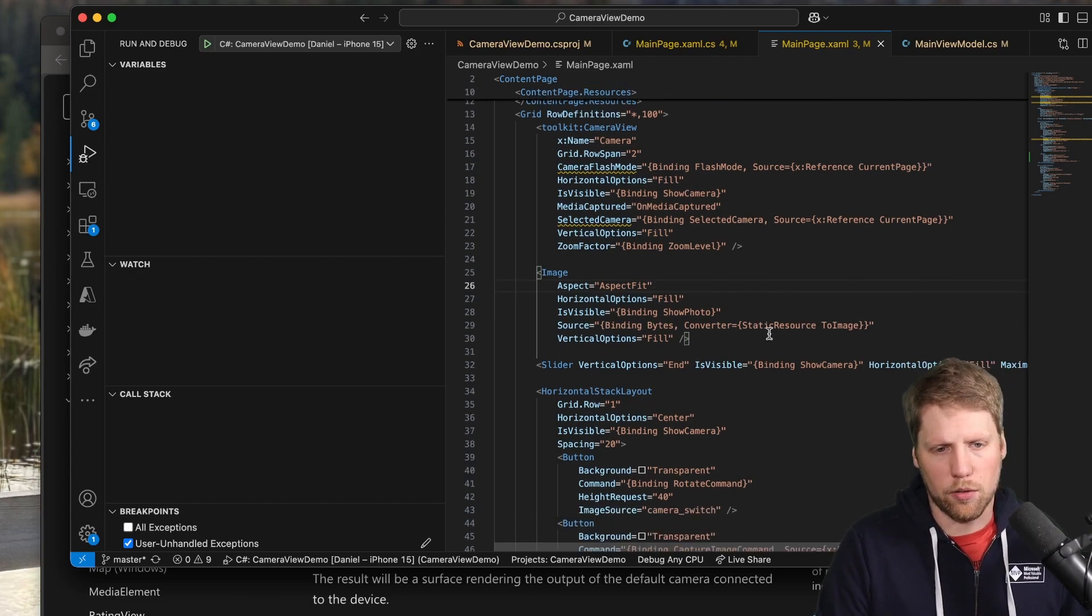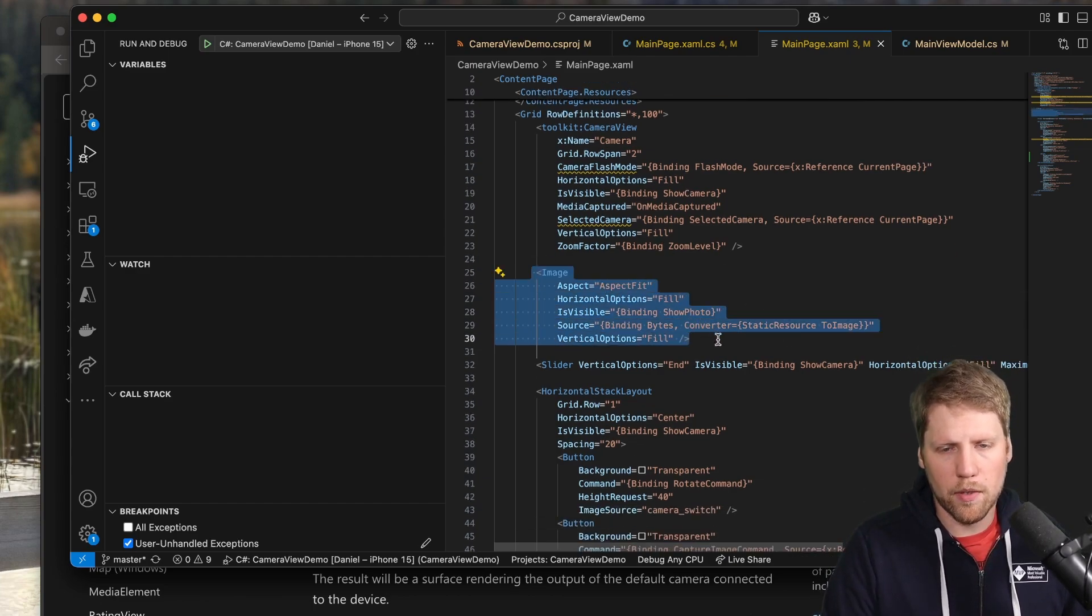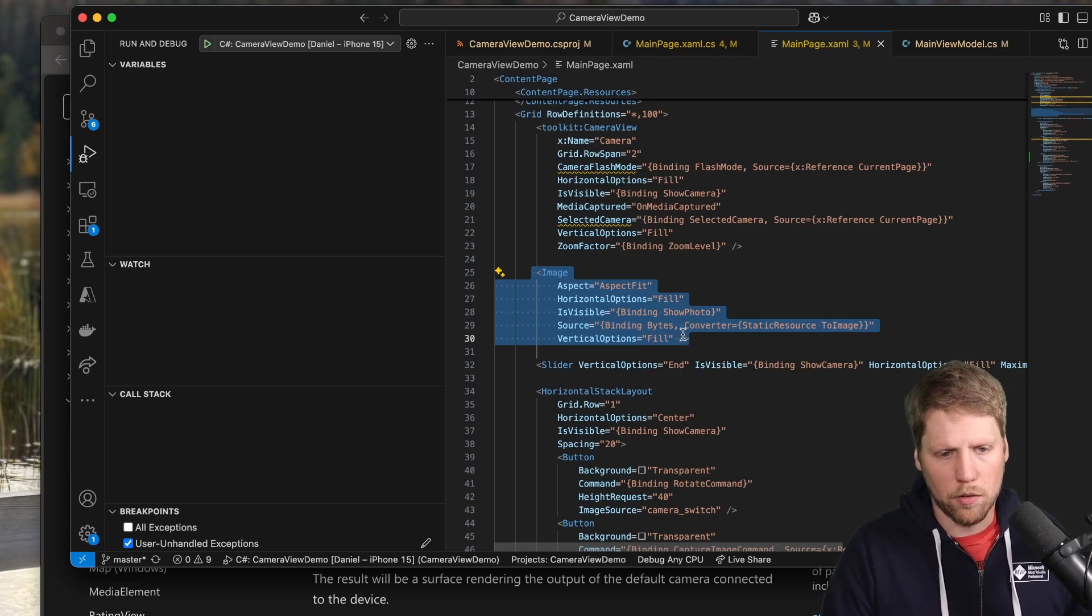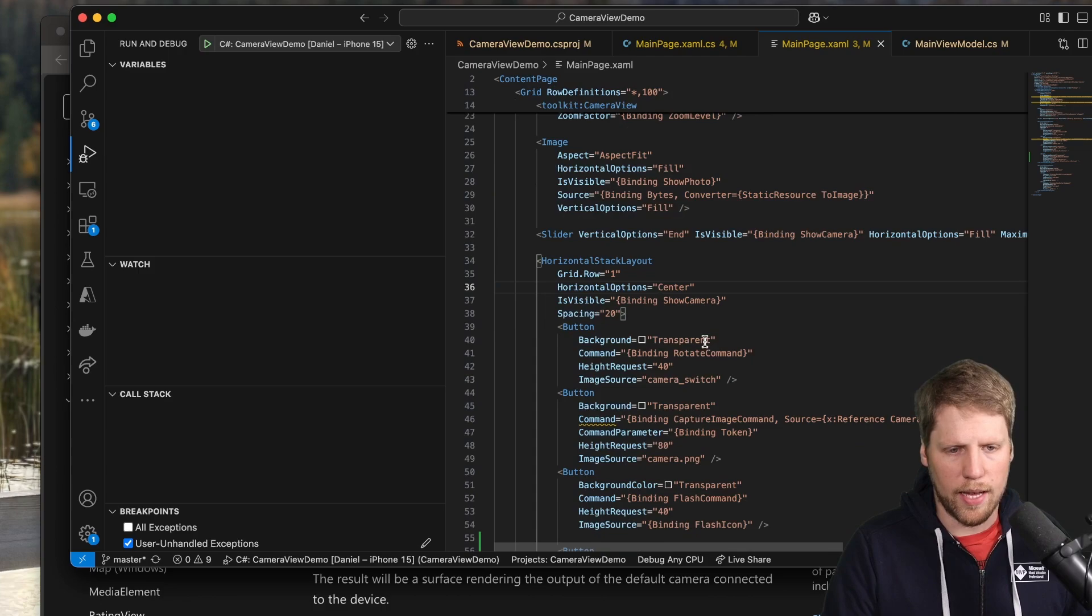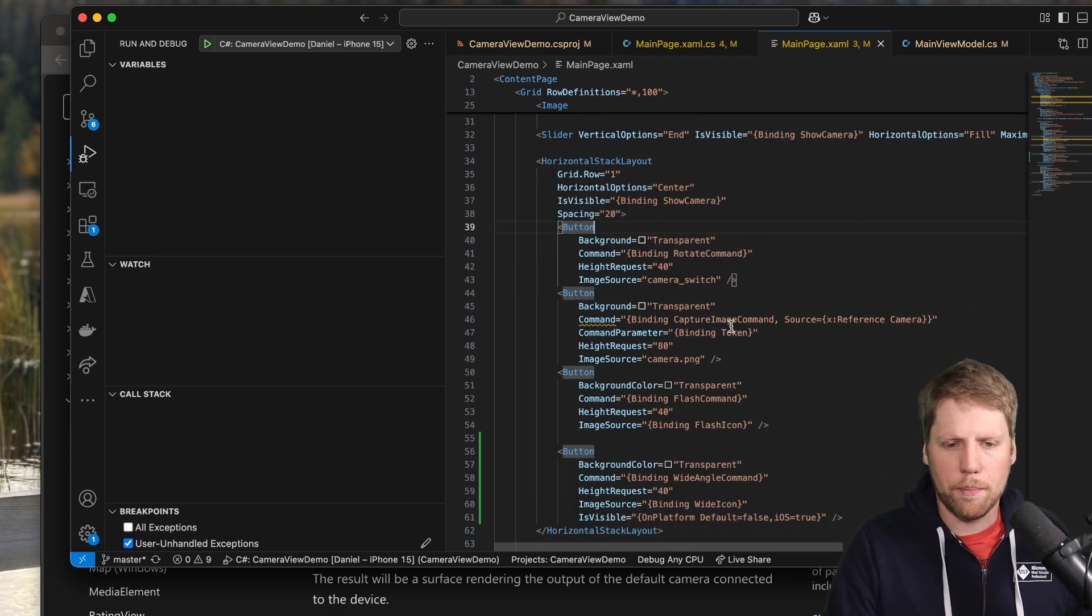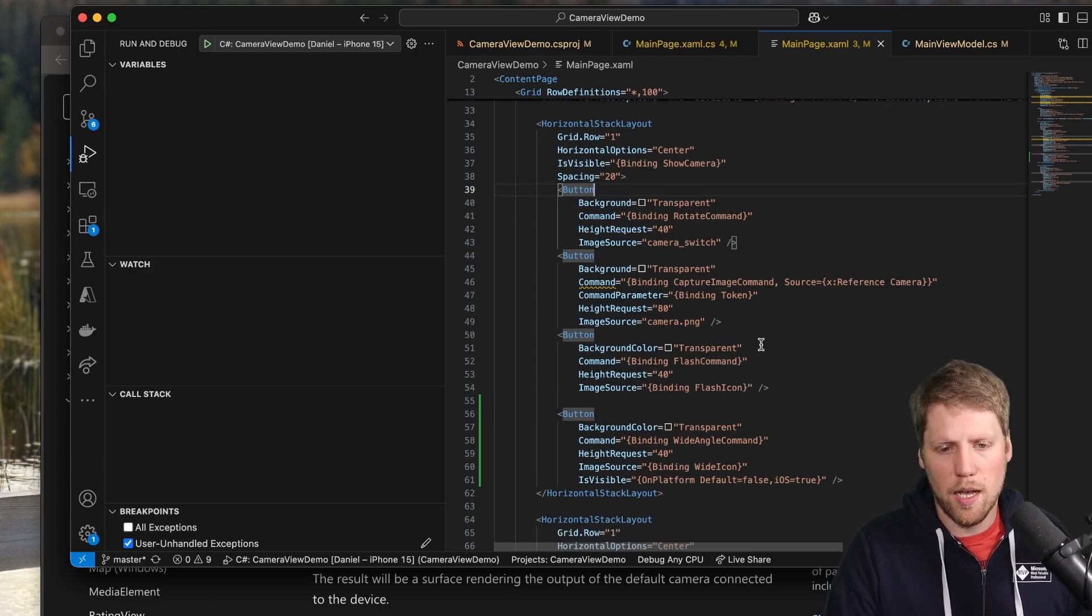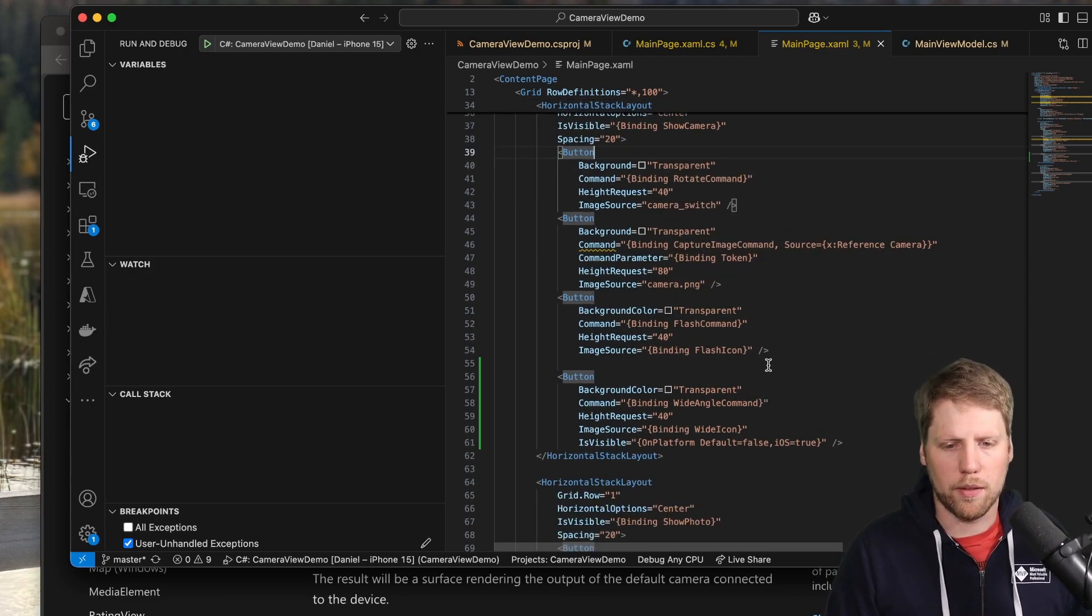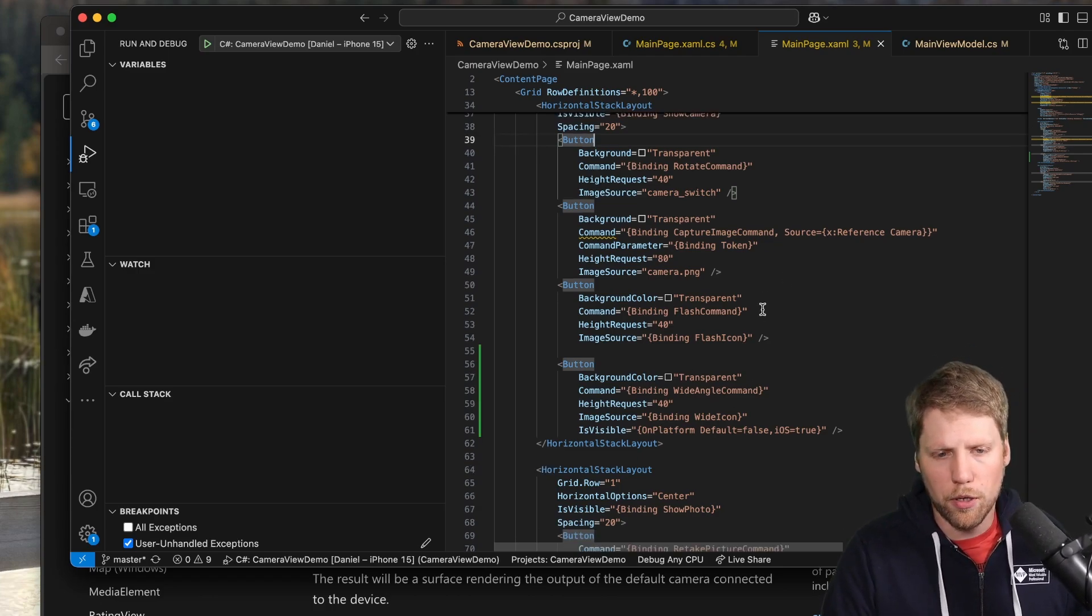Then here I also added some content for previewing the image. When you have taken a photo, you want to have a preview. So I show that. And then I've added some controls. I have added a rotate button, a capture image button, a flash button, and a wide angle button that we can use if that is supported.